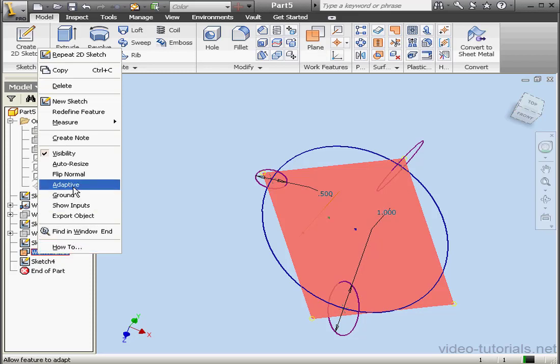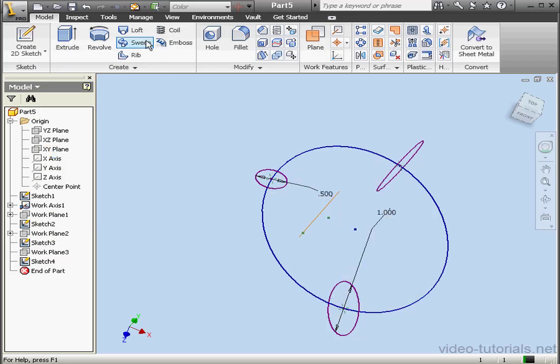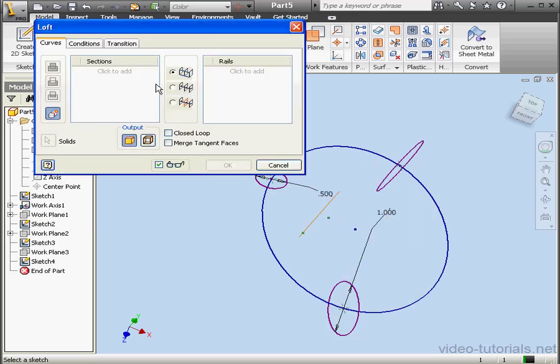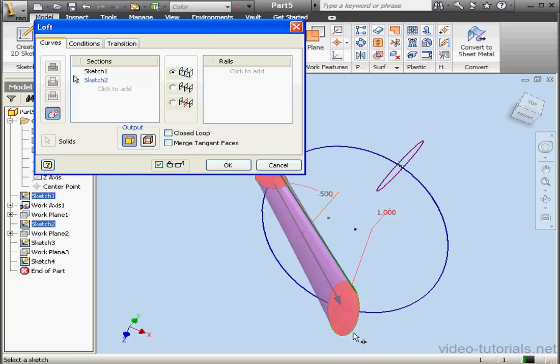Now let's right click and hide our work plane. Let's activate the loft tool. Select our profiles: first profile, second profile, click to add, third profile.